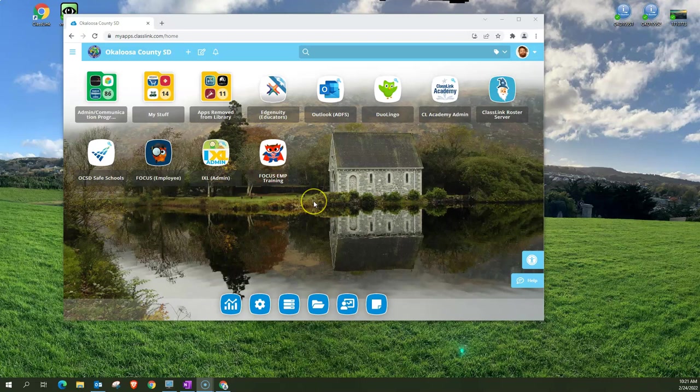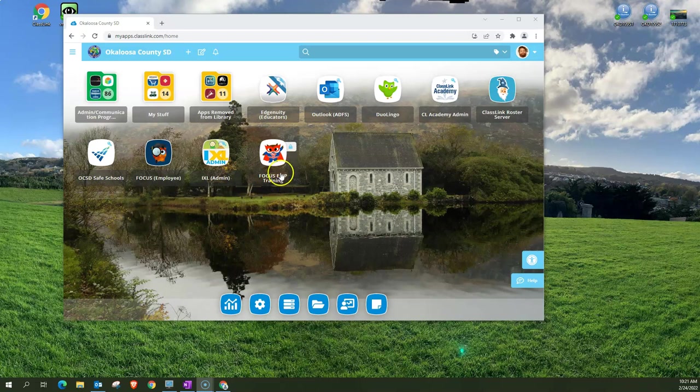I'm in my ClassLink here and you see that I have two different Focus icons. I've got the training icon and I've got the live icon.